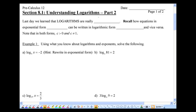This is part 2 of section 8.1 where we're asked to understand logarithms. Last day we learned that logarithms are really just exponents, and recall how equations in exponential form could also be written in logarithmic form. Hopefully you remember: x equals c to the power of y is the same thing as y equals log base c of x, and vice versa. We're going to use that and try some more difficult log questions.